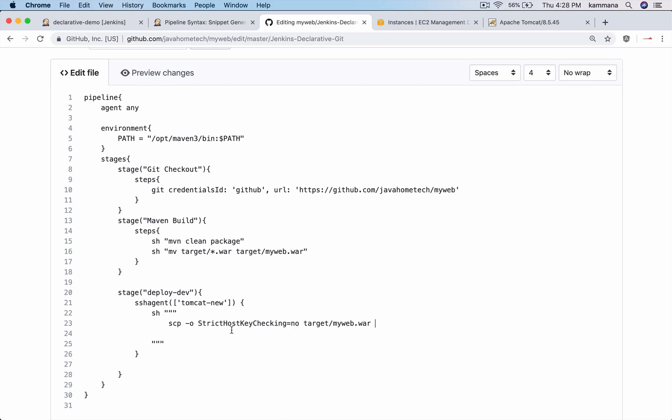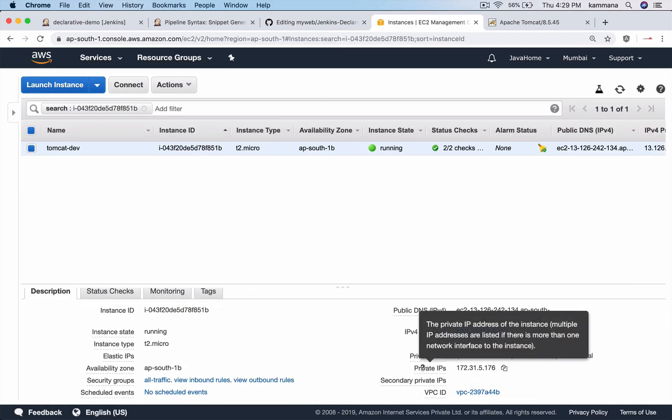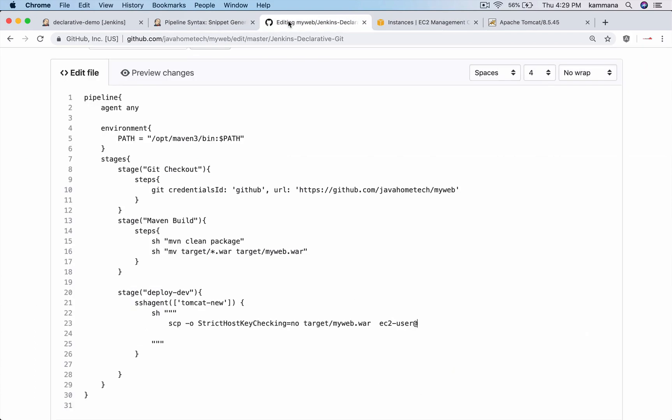So I am using SCP to copy files from local to remote. The location where this file is present in my local workspace, and I need to provide the remote server details there. Username is ec2-user at the IP address of Tomcat. This time I can use private IP because Jenkins and Tomcat are running in same network - they can communicate using private IPs.